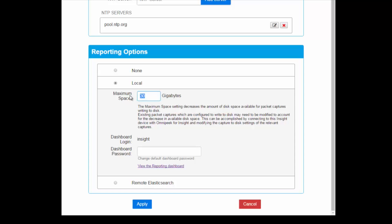You can also send all the data to a remote Elastic server by entering its IP address. You can change the maximum storage space used to increase how long reporting data is stored on the device, though you have to balance this with the amount of CTD you want to do. You can also enter a separate password for the dashboards.